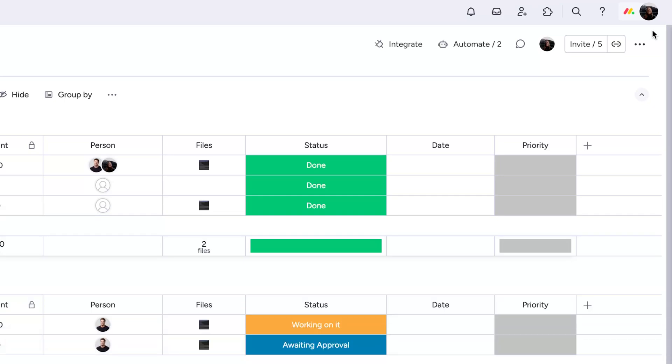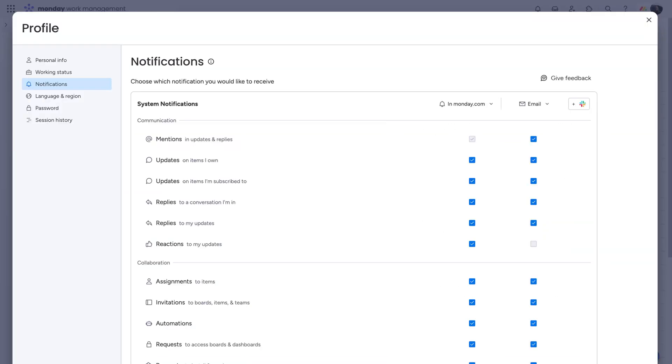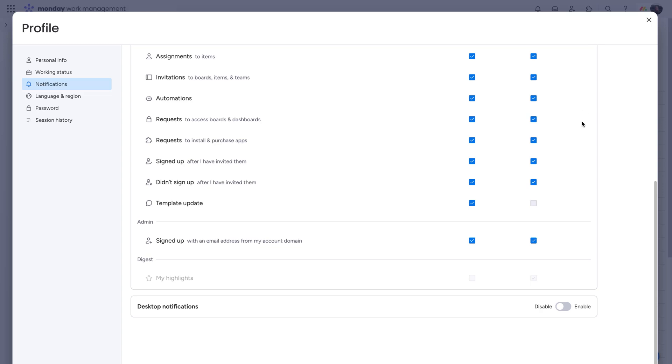You can make global changes to your notifications from your profile. For example, maybe I don't need a notification every time someone reacts to my post. Easy. This is also where you can turn on Slack and desktop notifications.